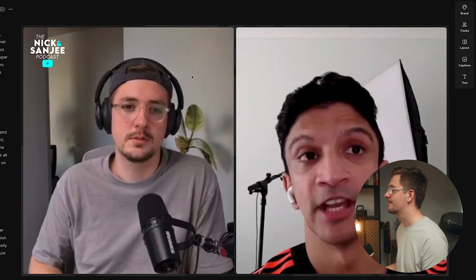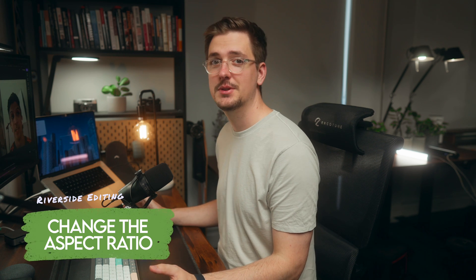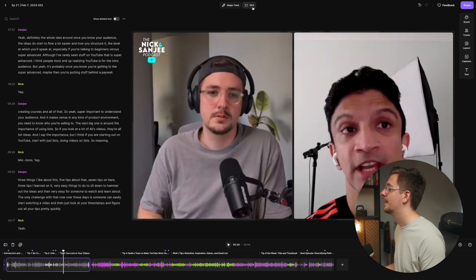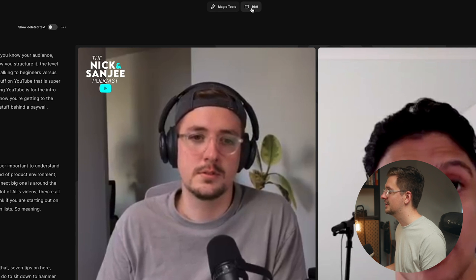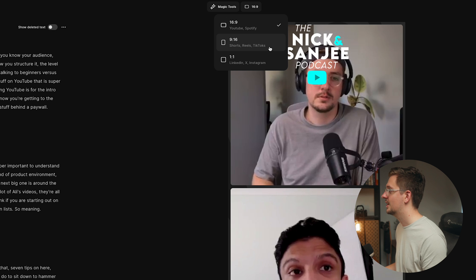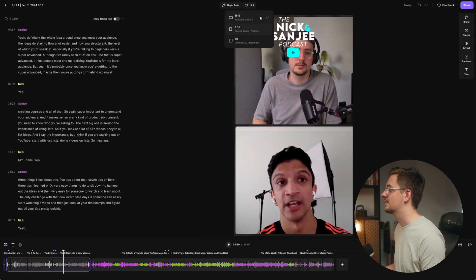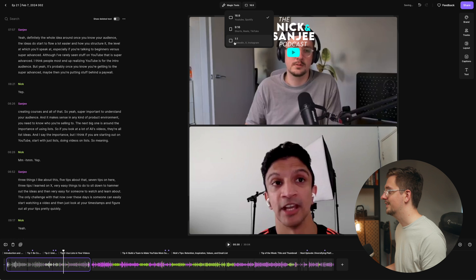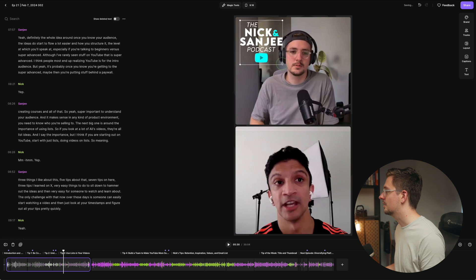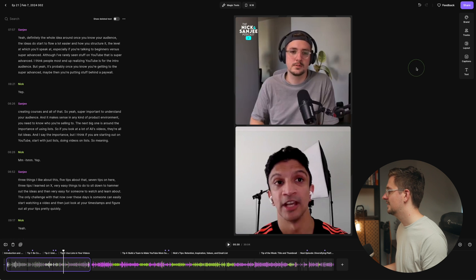The last thing to mention in terms of formatting is that you can change the aspect ratio of your videos, which is particularly useful depending on what platform you're uploading to. It's obviously preferable to have your video in 16:9 format for platforms like YouTube. But if you're uploading to a short-form platform like X or Instagram, go up next to magic tools and click the aspect ratio button. You can change it to 9:16, 16:9, or 1:1 — it even gives you examples of the types of platforms each works on. Switch to 9:16 and this whole episode is ready to upload to Instagram.